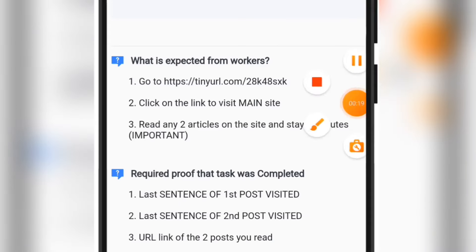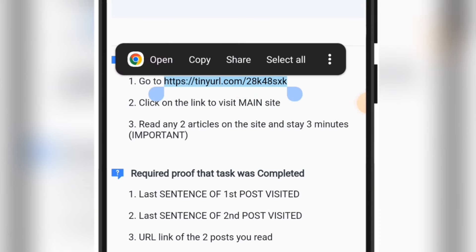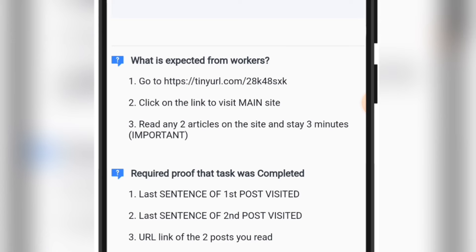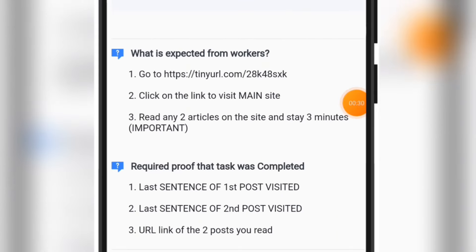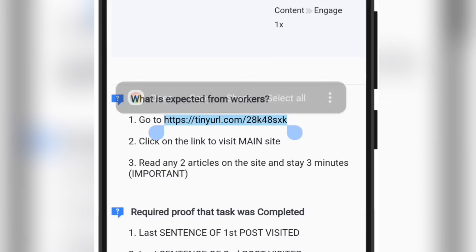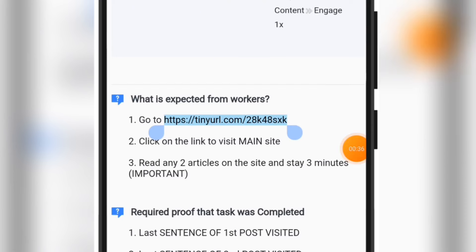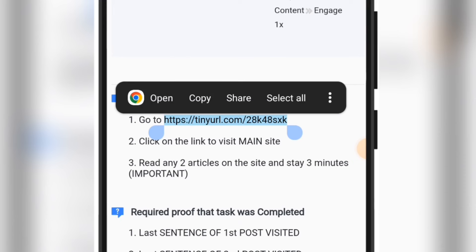Once you land on the task page, copy the particular link given to you there — hold down on the link, highlight all of it, and copy it. Then go over to another tab on your browser and paste that link. You can hold down on the link and click on your browser to open it.